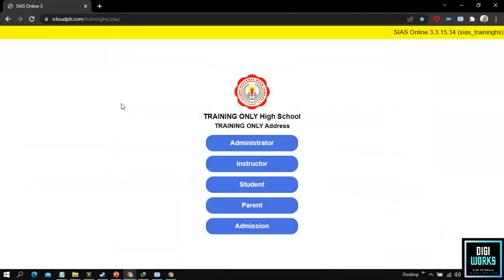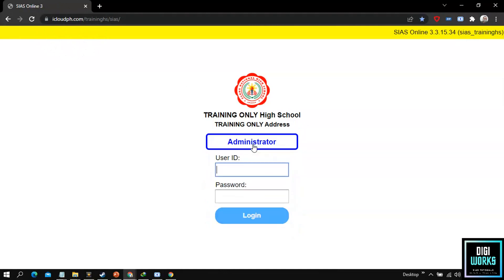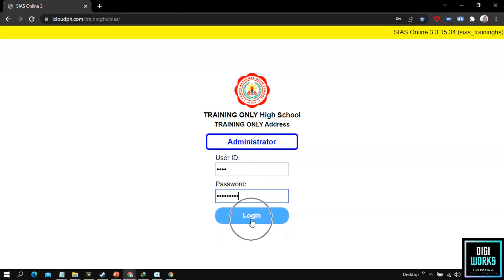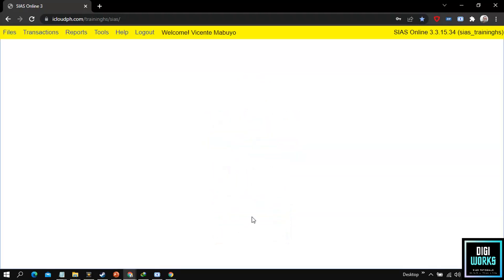To start the demonstration, the user must first log in at the school's CS Learning Management web page as an administrator. Click the administrator button at the CS login panel, then enter the user ID and user password. After entering the user ID and password, click the login button. Upon logging in, the system will present the main user interface of the CS Learning Management System.